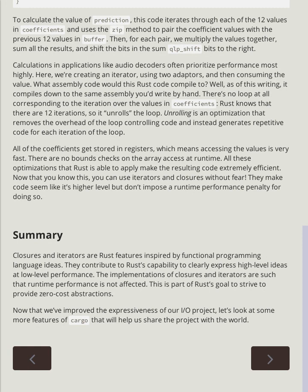Summary: Closures and iterators are Rust features inspired by functional programming language ideas. They contribute to Rust's capability to clearly express high-level ideas at low-level performance. The implementations of closures and iterators are such that runtime performance is not affected. This is part of Rust's goal to strive to provide zero-cost abstractions.